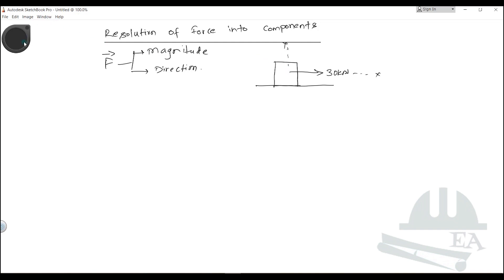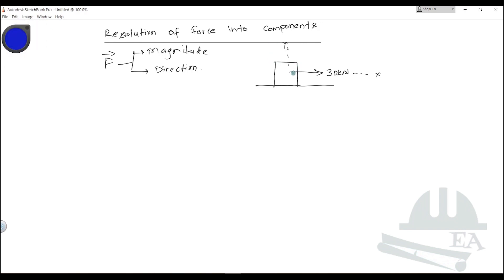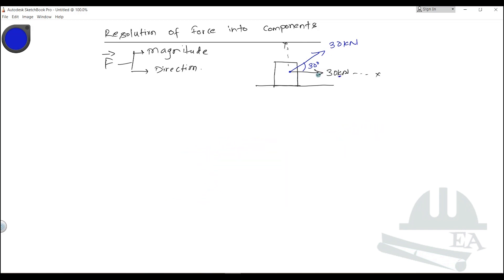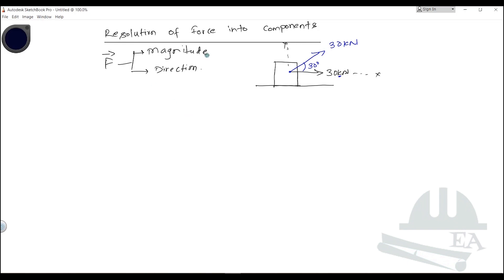Now in case 2, you apply the load at a certain angle to the x direction — say 30 degrees — with the same magnitude of 30 kilonewtons. The box will be pulled in a different way. By changing the direction of the force, the effect on the object also changes. This is why force is a vector quantity — both magnitude and direction are important.